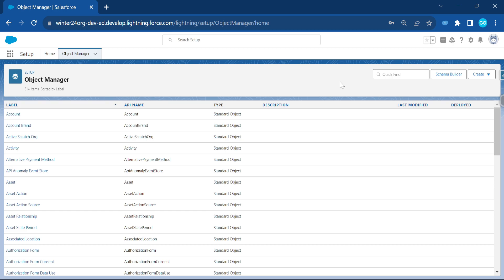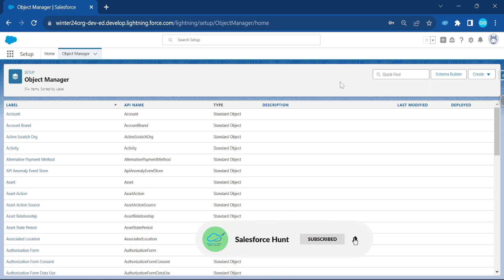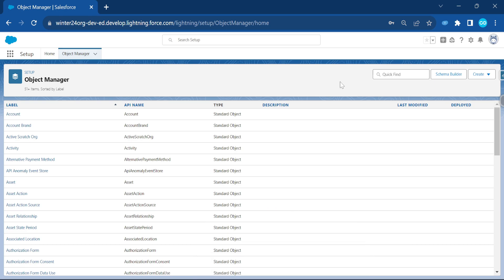First of all, you have to be logged in to a new pre-release org — Winter 24. If you have a Summer 23 pre-release org, these features will come automatically. I will post the Winter 24 pre-release org link in the comment box so you can check it out and create your org.